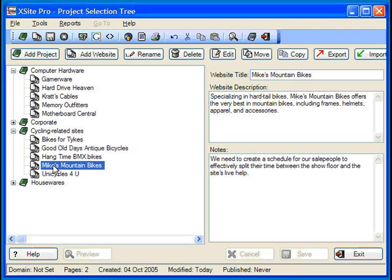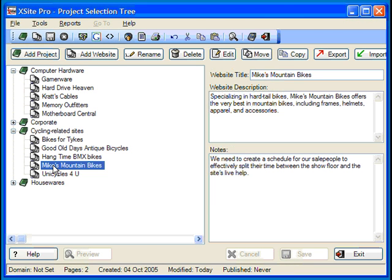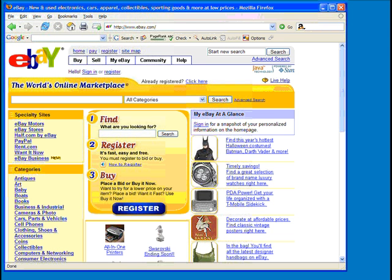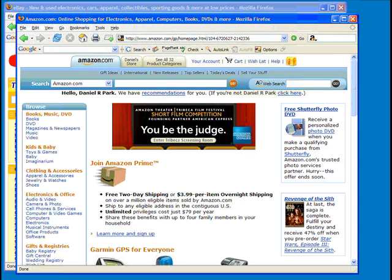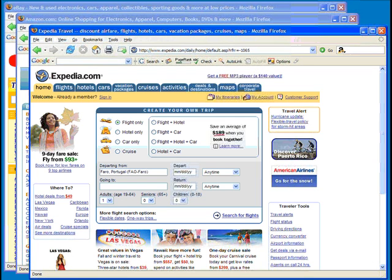Today, we'll be working with Mike's Mountain Bikes. Most professionally created websites are split up into a series of panels and footers. There are seven in all. All the major sites such as eBay, Amazon.com, and Expedia will have at least five of these elements.